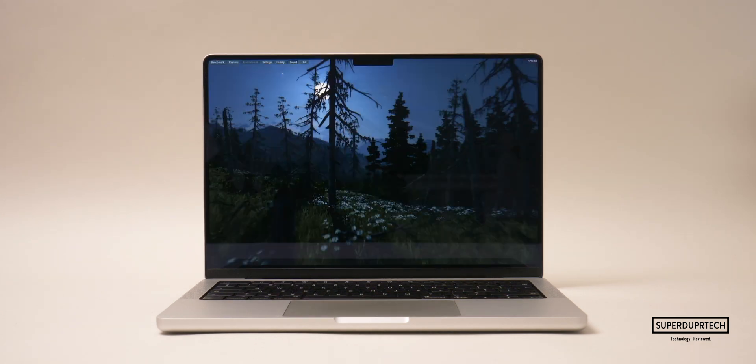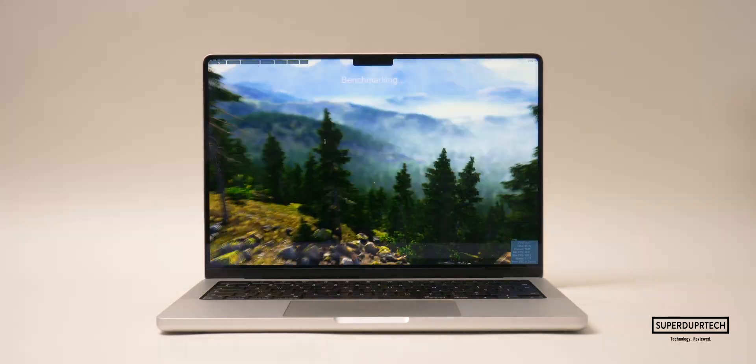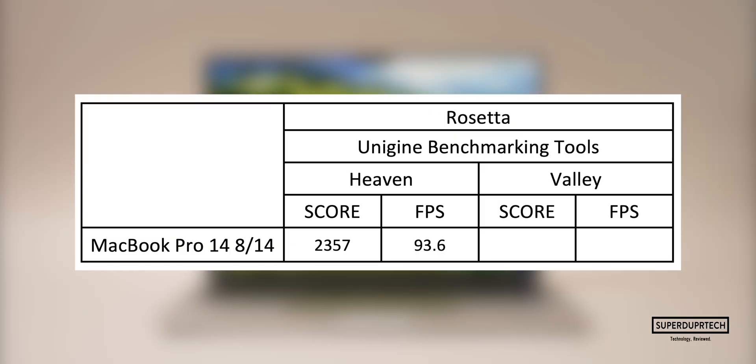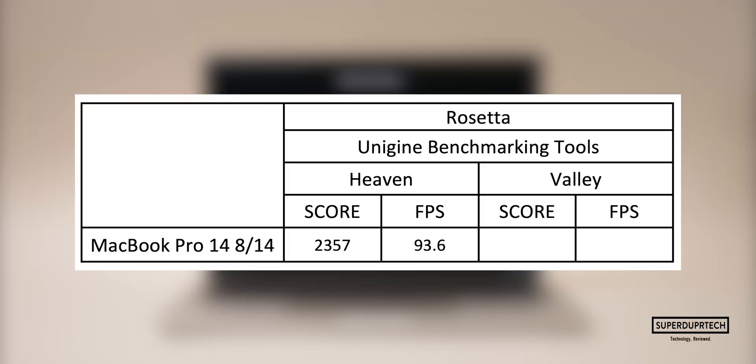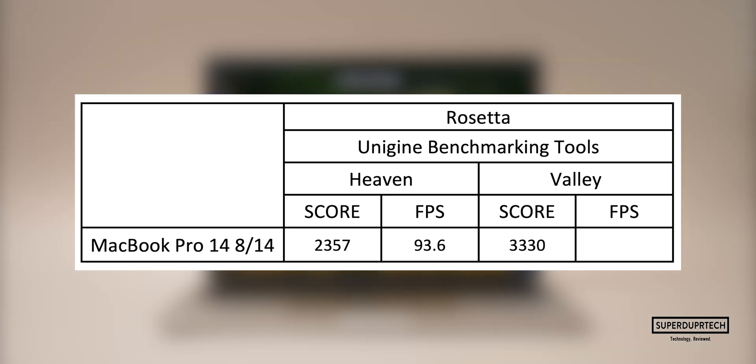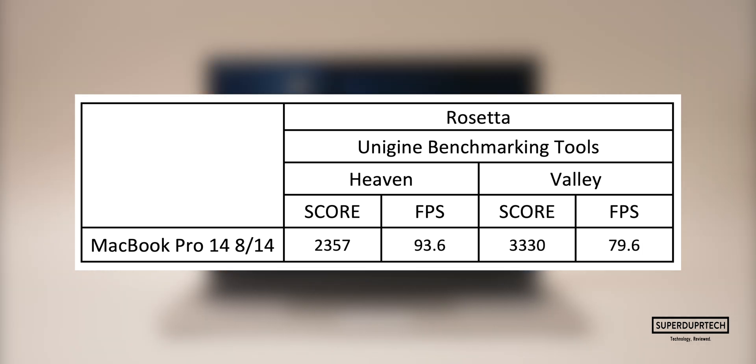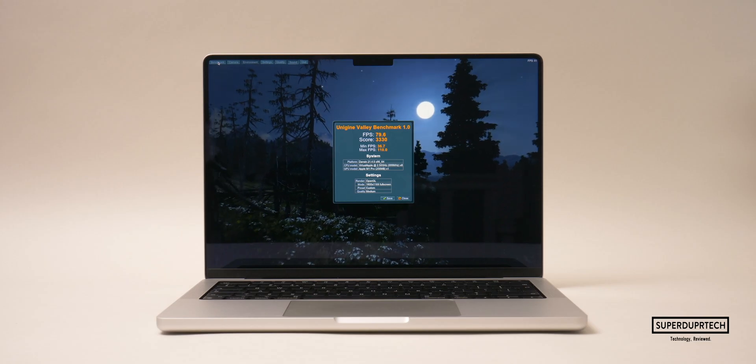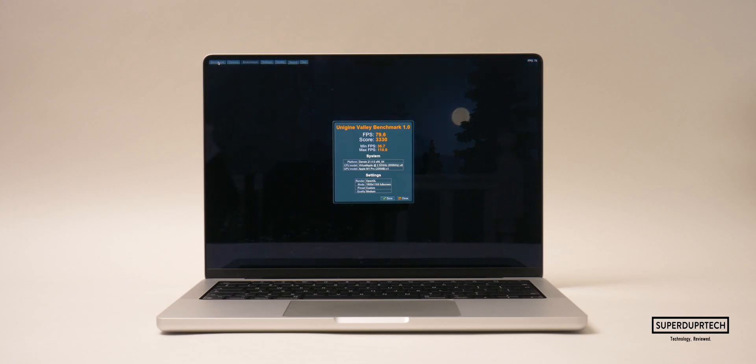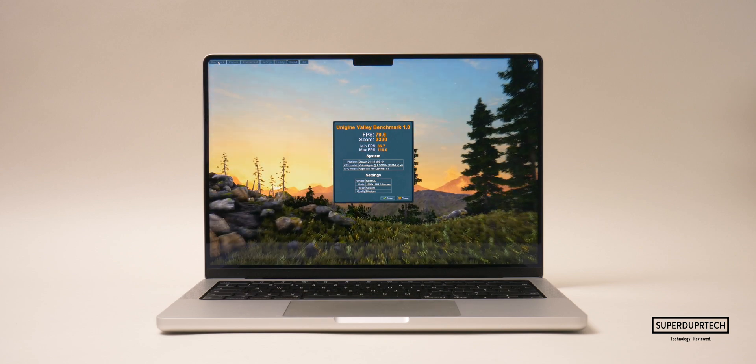Once again from Unigine benchmarking tools I performed their Valley test, which performs a similar set of tests to the previous one. For when rendering out this scene I got a frame rate of 79.6 frames per second and a score of 3330.